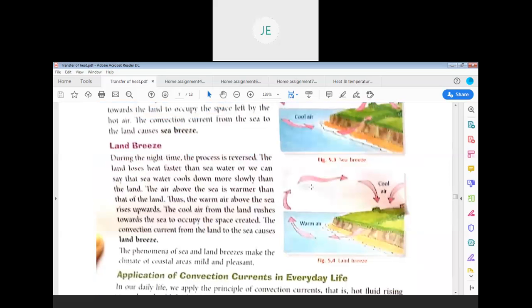Land breeze — the convection current from the land to the sea causes land breezes. It occurs during the nighttime.